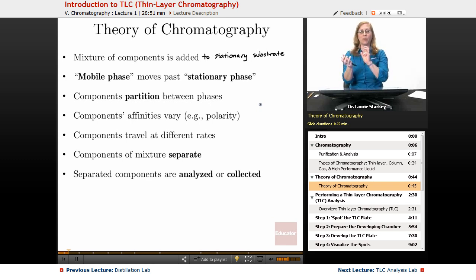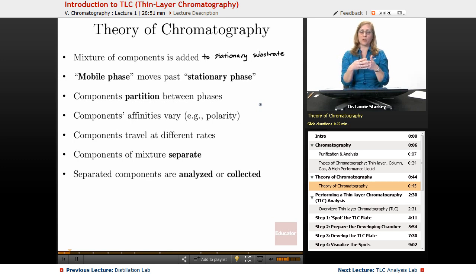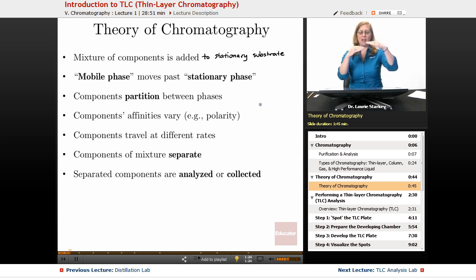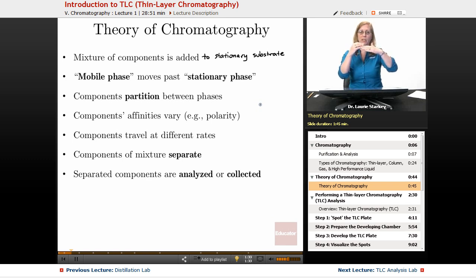If you've done a liquid-liquid extraction, like with a sep funnel, we know that the components of a mixture partition between those two different layers. The same thing is going on here — we have a stationary phase and a mobile phase, and everything that's absorbed to the stationary phase is going to partition between the stationary and the mobile.